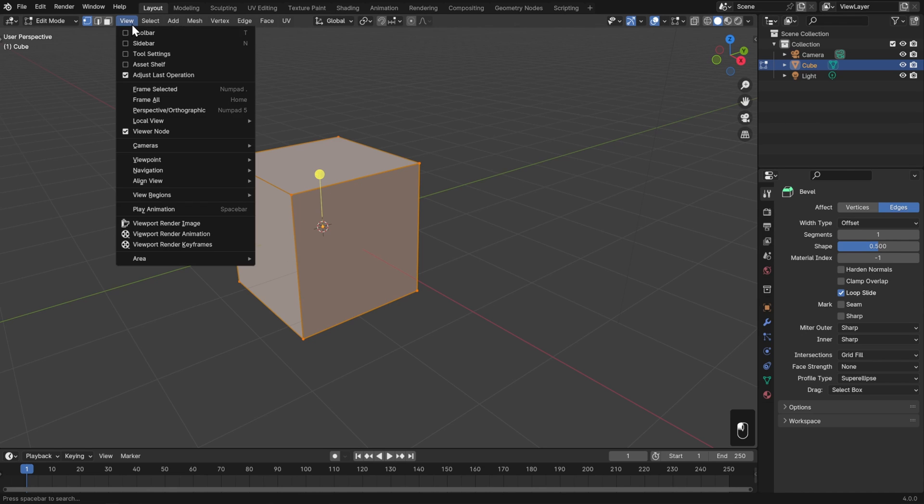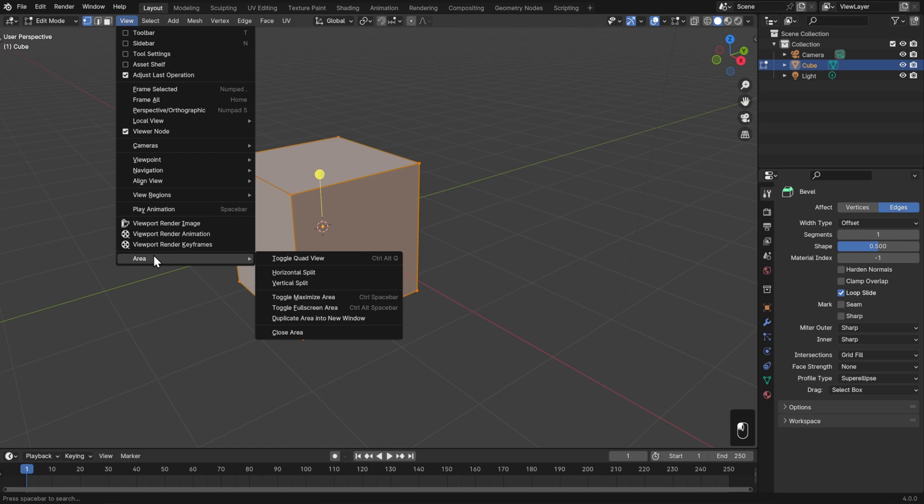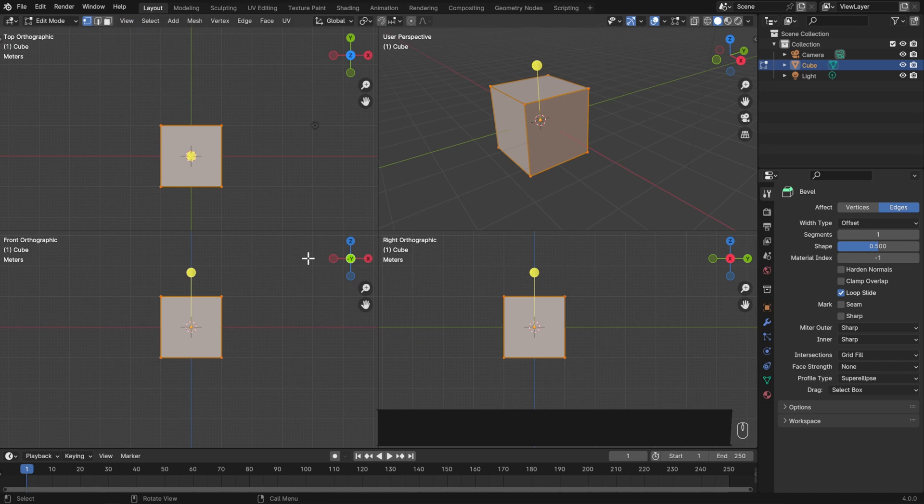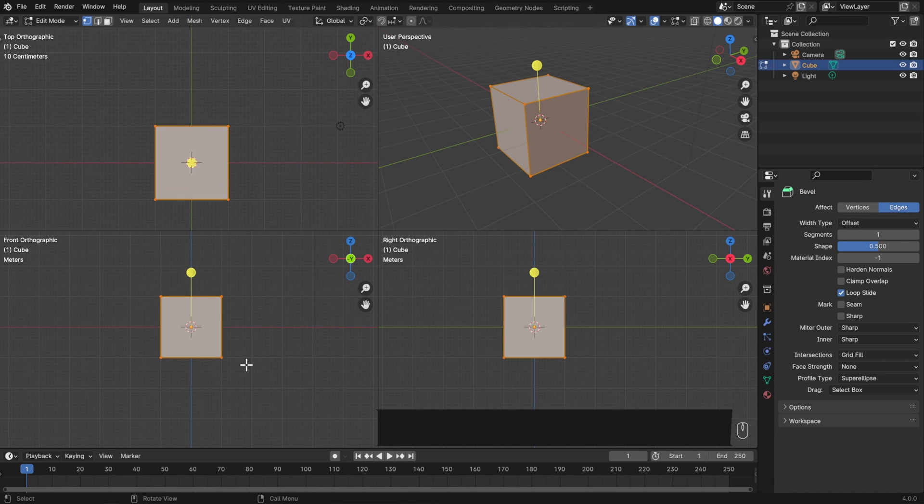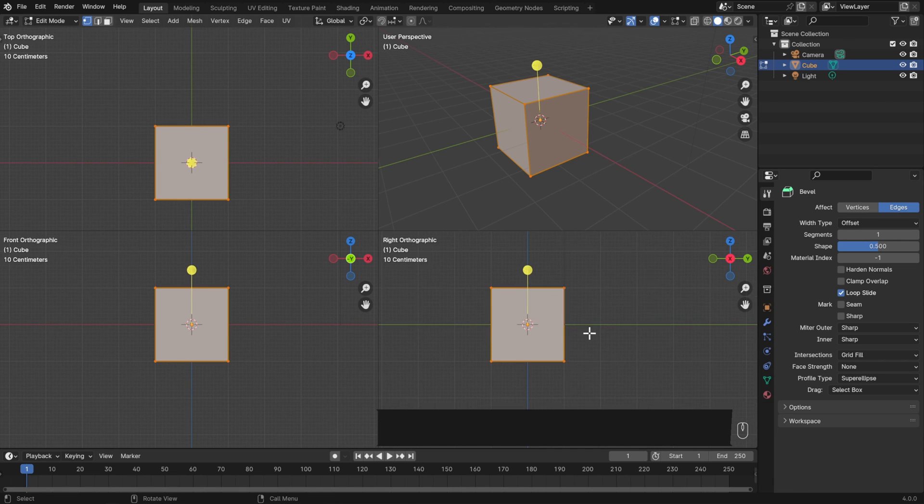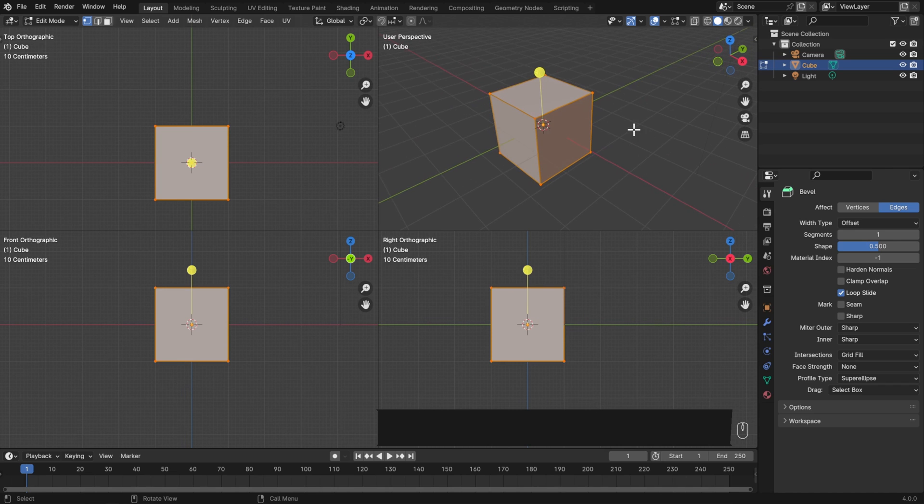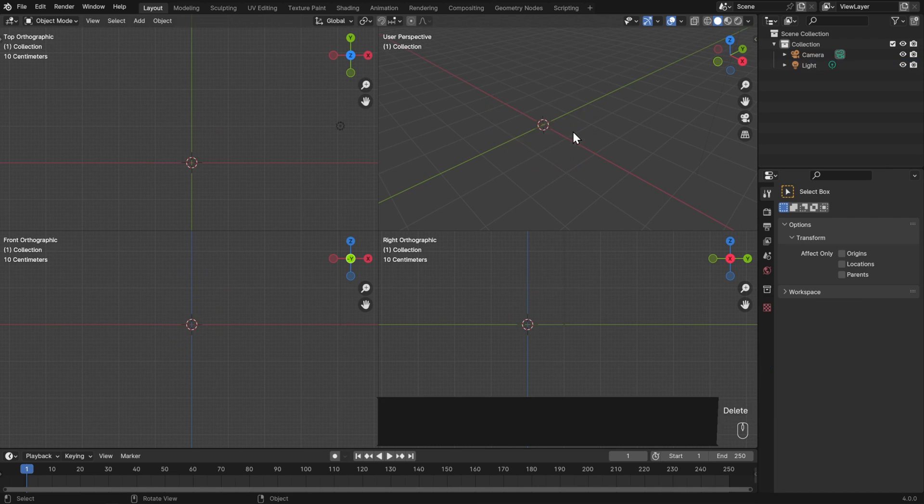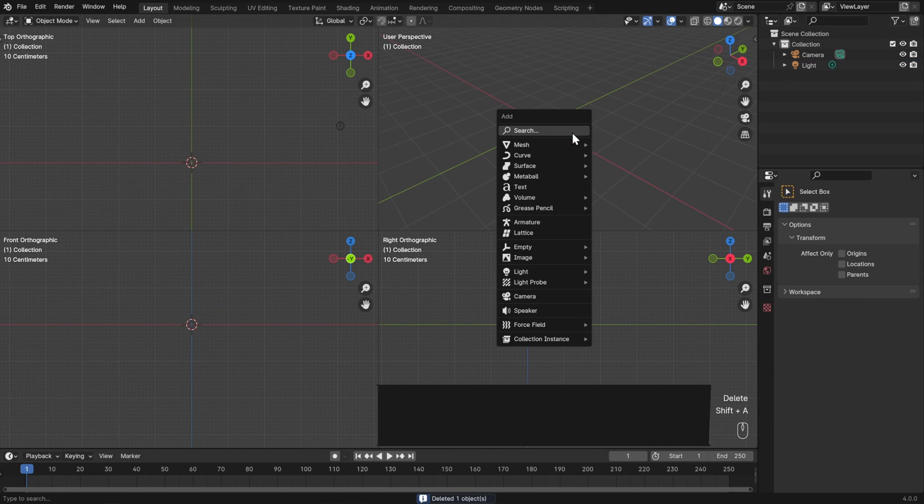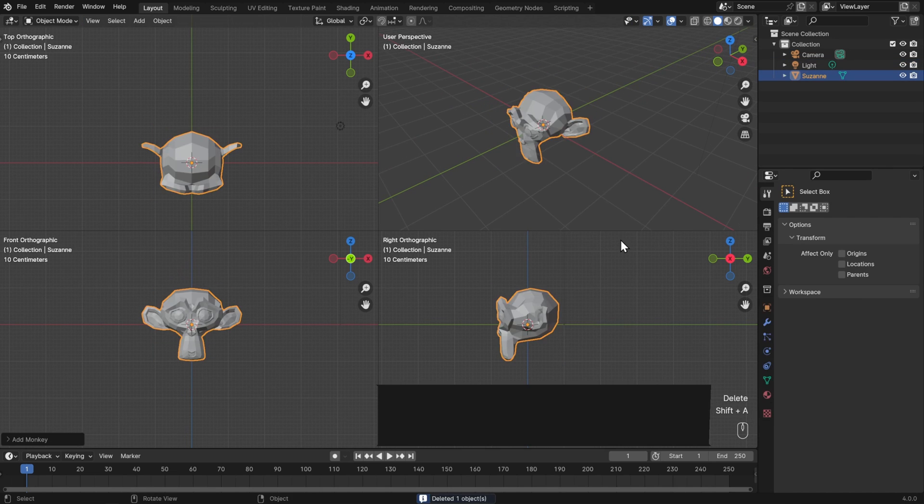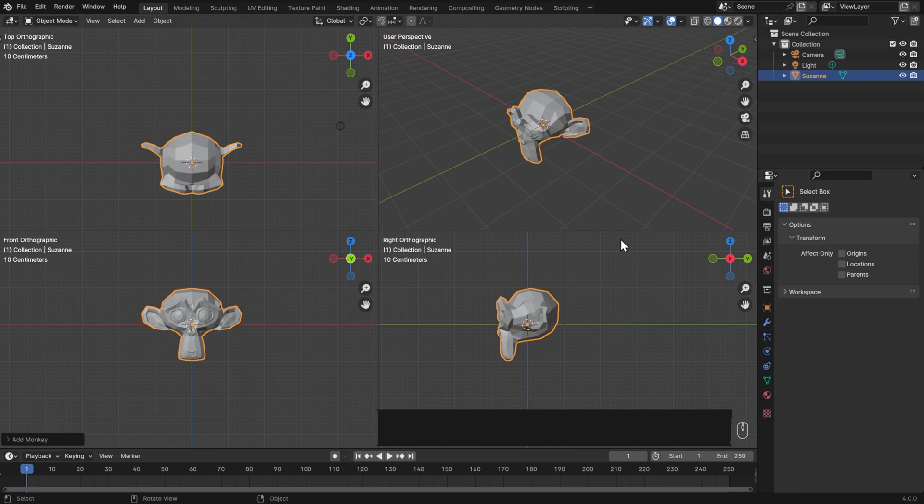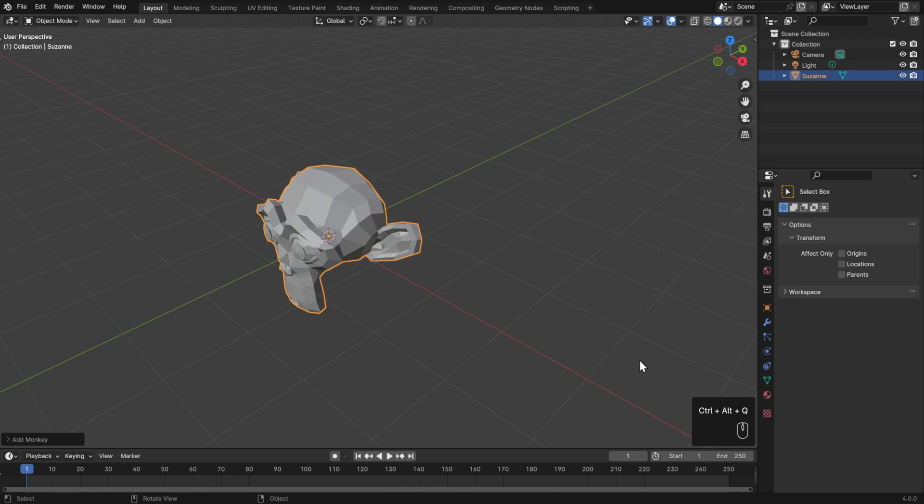In the same view and area menu where we maximized the viewport, we can also choose toggle quad view or use the hotkey control alt Q, which might be familiar for people coming from 3ds Max. Here we have a top view on the top left, a front view and a side view, as well as our perspective view. Though that's hard to see with just a cube, so let's go ahead and add a monkey instead. And now we can see all sides of it at the same time. Though it looks like it's breaking the screencast keys for me, so I'm going to hit control alt Q and toggle out of that.